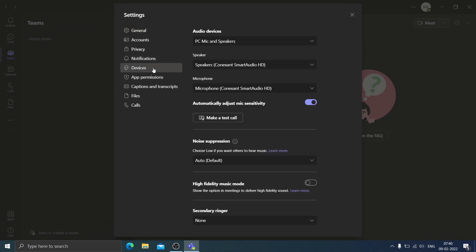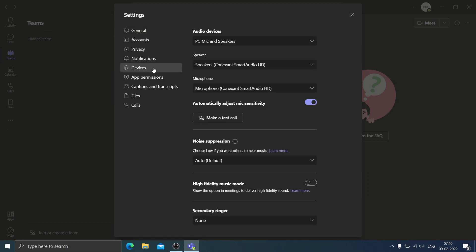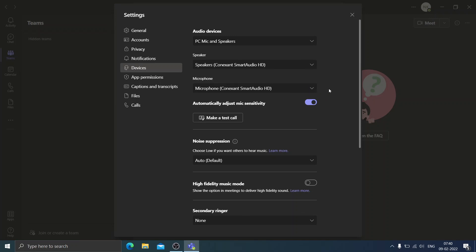Once you go to Settings, you'll see: General, Accounts, Privacy, Notifications, Devices, App Permissions, Captions and Transcripts, Files, and Calls. You need to click on Devices. Once you click on Devices, you'll see Audio Devices, Speaker, and Microphone. Under Microphone, by default, if it is not working, 'None' or something else may be selected.